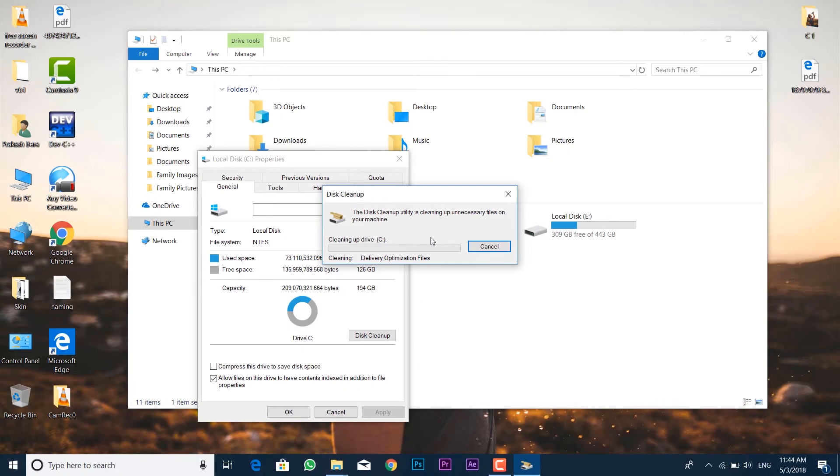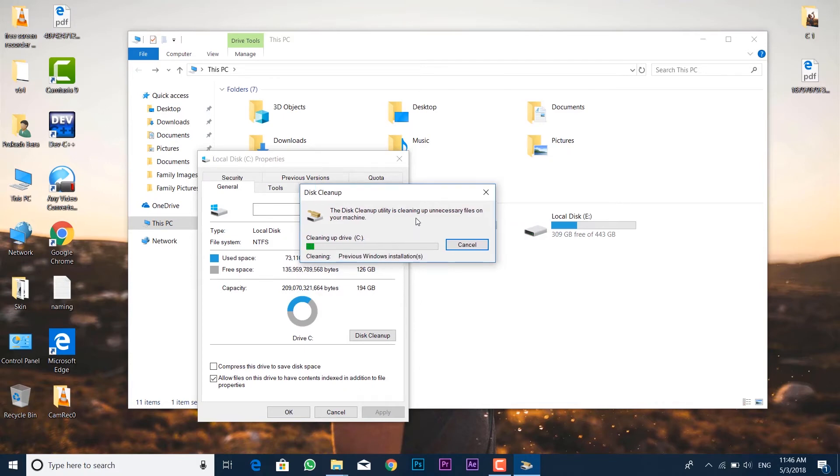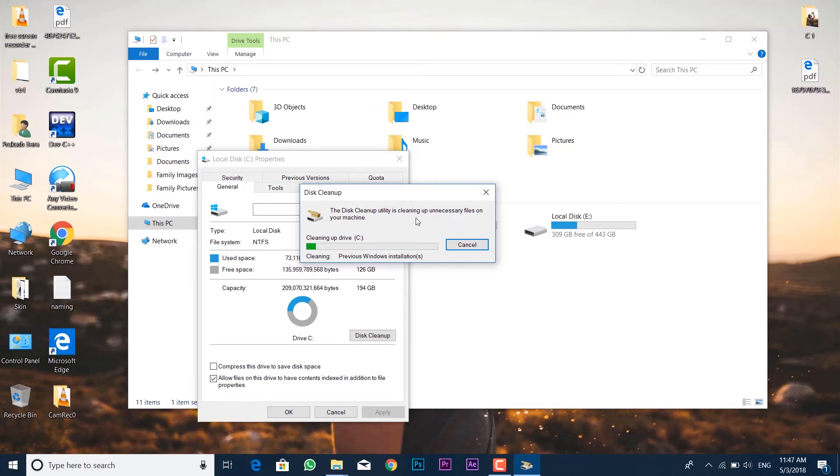It depends on your specification and it will be removed from the system. After it's done, you'll be able to see the windows.old file is no longer available inside the C drive, and you have successfully got rid of the previous Windows installation file.